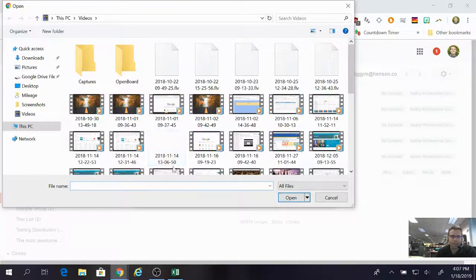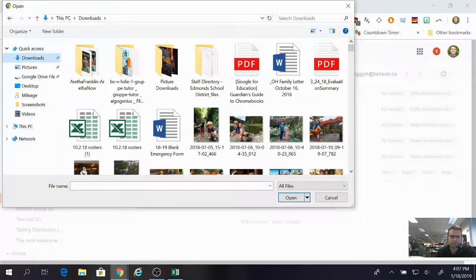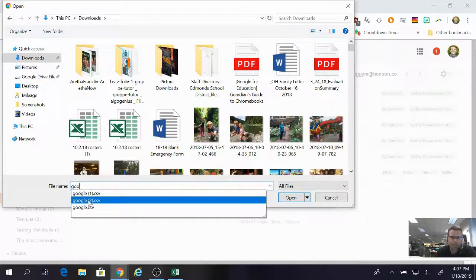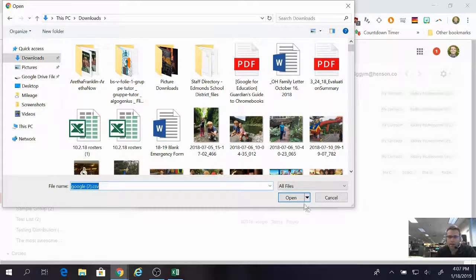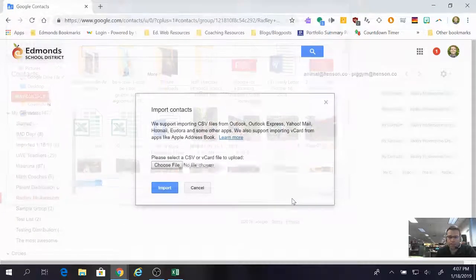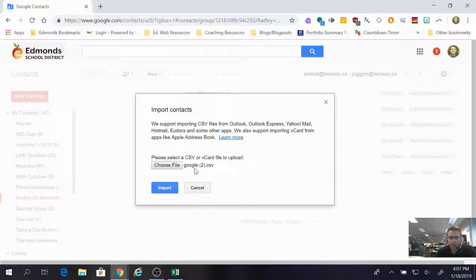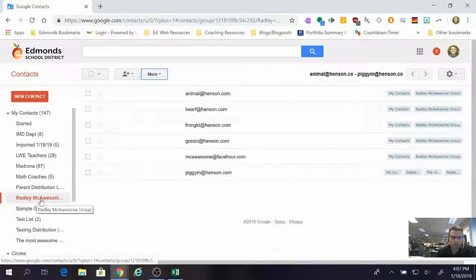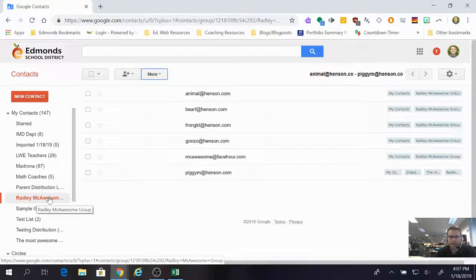I'm going to choose my file. It went into downloads and it was called Google 2 CSV. I'm going to click open — you can see it there, Google 2 CSV — then I'm going to click import. If everything goes well, you're going to see the Radley McAwesome Group or whatever the distribution list is called sitting there under your contacts.